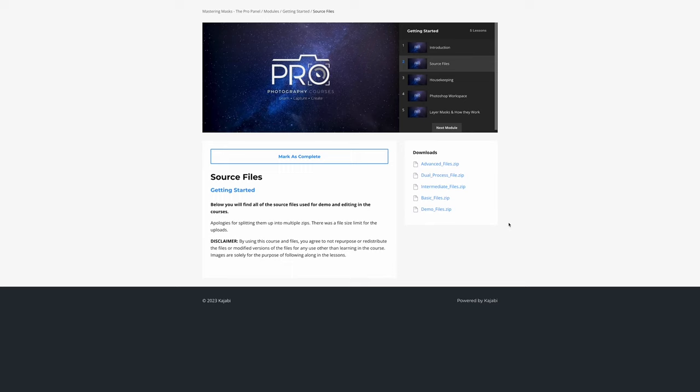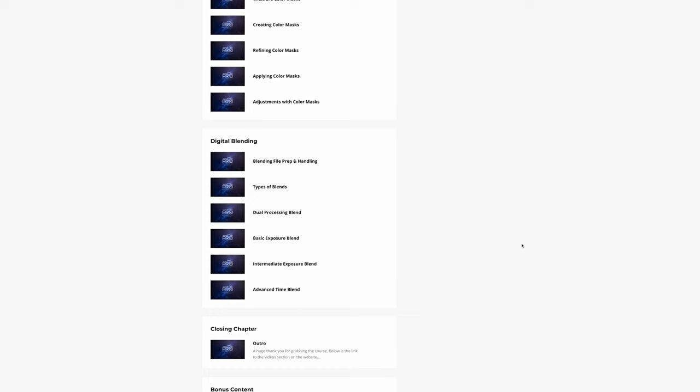I do start off with the basics of layer masks in Photoshop and then work up progressively to more advanced topics and masking.